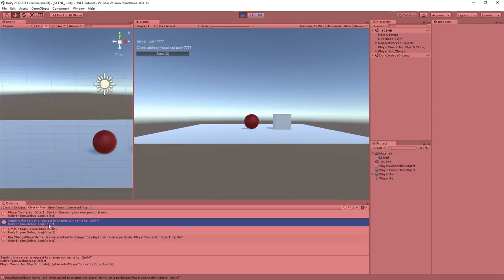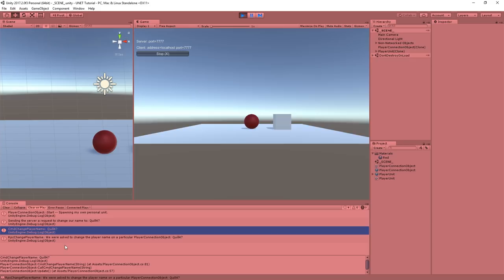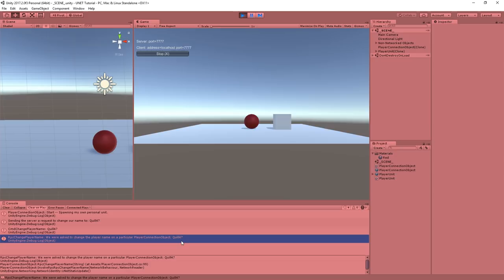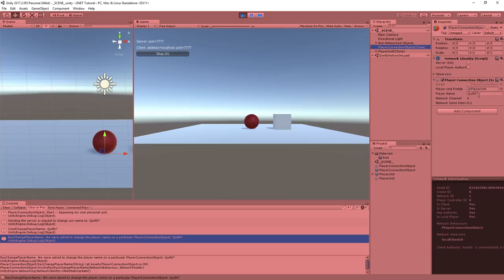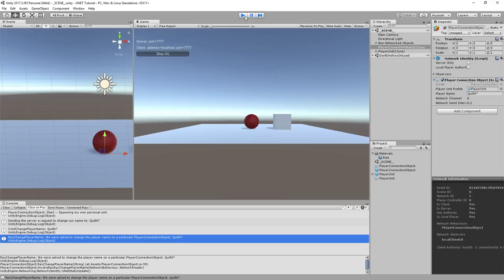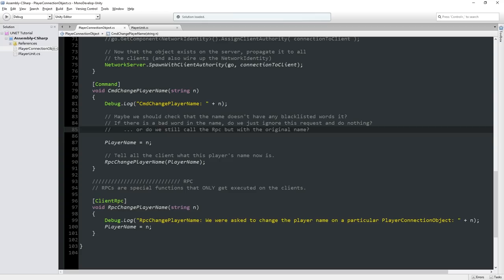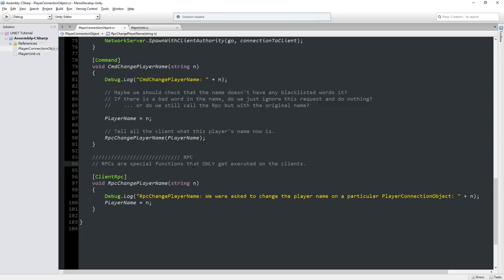Let's hit play and test the full chain. We're both the client and server, so when we hit Q, we see: 'sending the server request to change our name.' The server receives CmdChangePlayerName and calls the RPC. We see 'RPC change player name - we were asked to change the player name on this object to Quill 47.' If we check the player connection object, we are now Quill 47. Even if there were a hundred different clients connected, they would all see that this particular player connection object now has the name Quill 47.